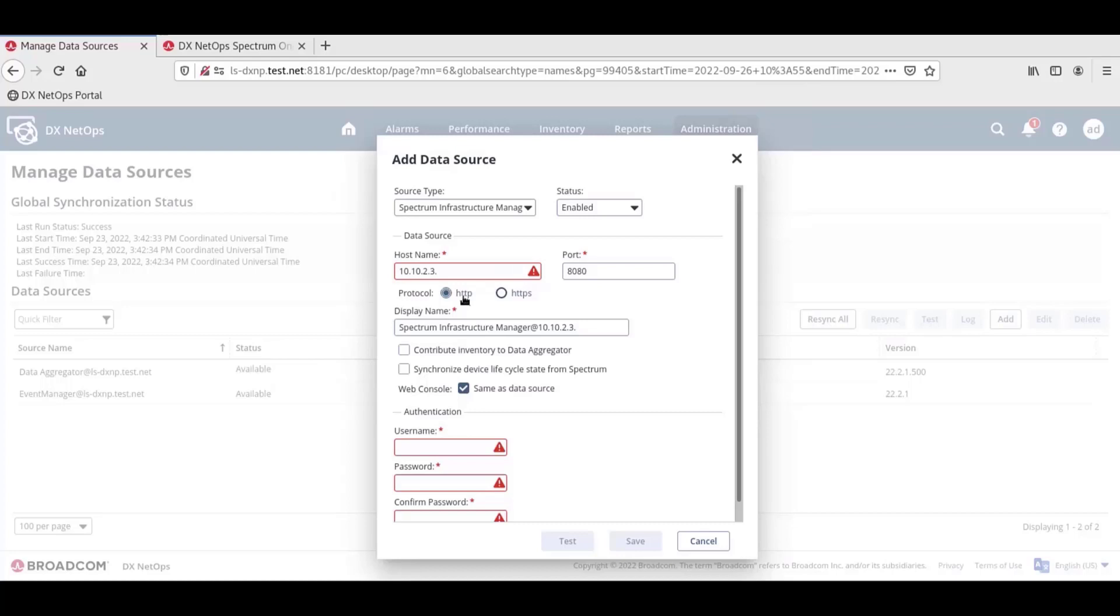By default, the port field is populated with port 8080. If the port is different than 8080, before defining the port field, choose the Protocol setting first. If the default HTTP is changed to HTTPS, the port field clears and is replaced with the default port of 8080. It's best to define the protocol and then, if a custom port number is needed, enter the custom port number.